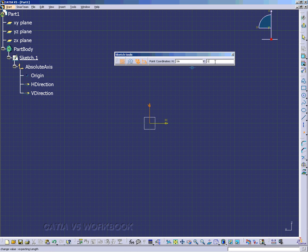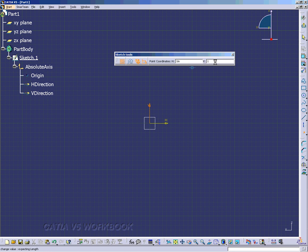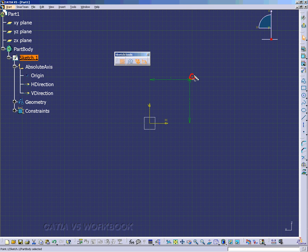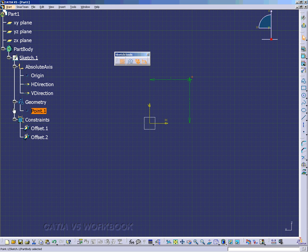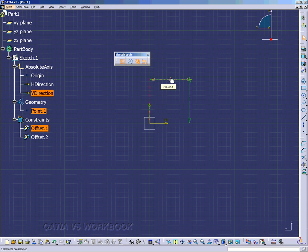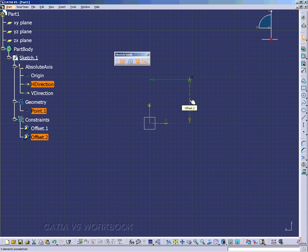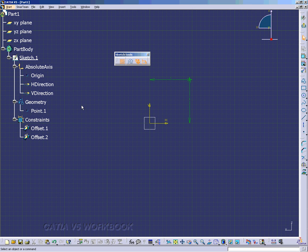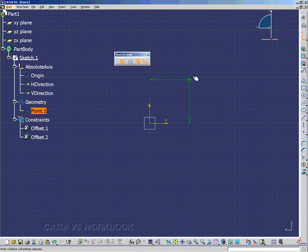I just tabbed over to the V-direction and then I hit Enter. And I notice that it put our point at the 1, 1 coordinate. Notice also that it created some constraints for us. It created Offset.1 constraint and Offset.2 constraint. So that point is tied to the V-direction axis direction of 1 inch by 1 inch.